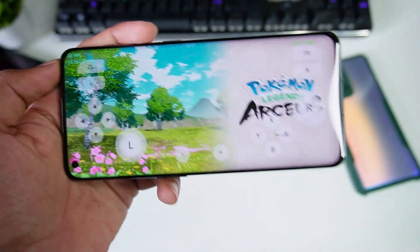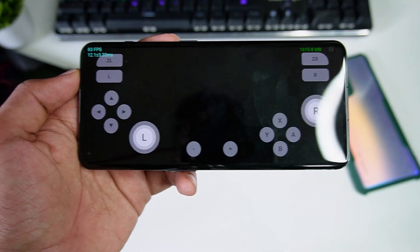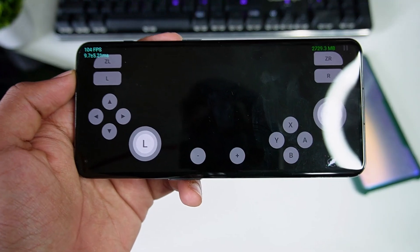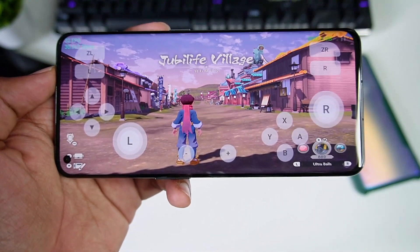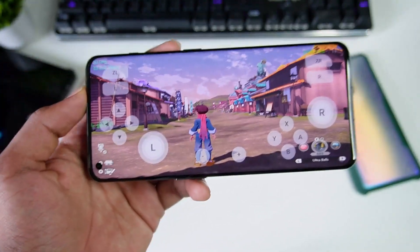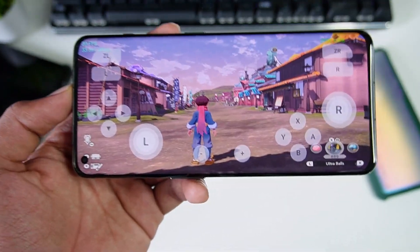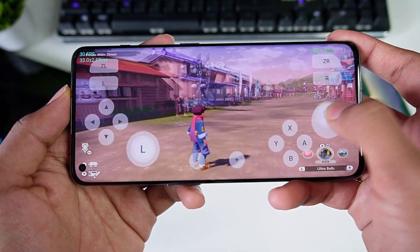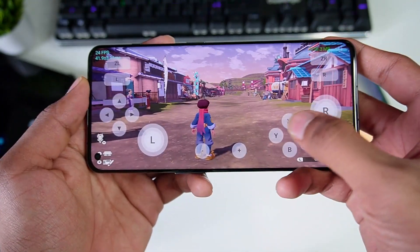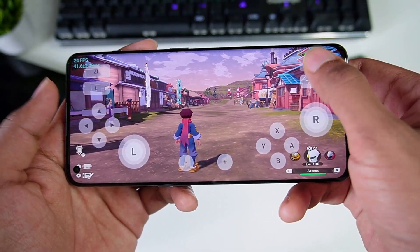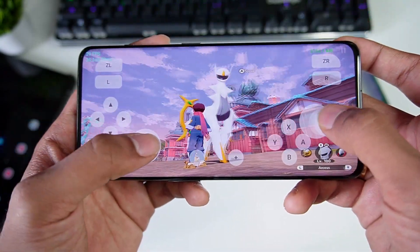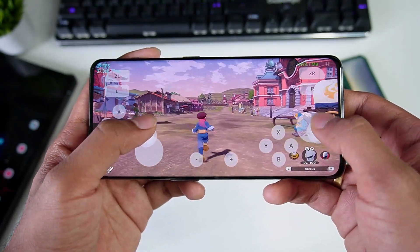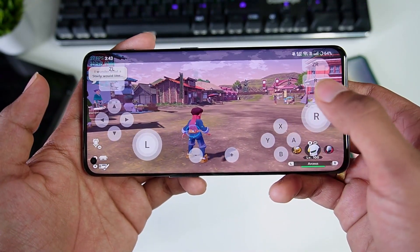Let's try out Pokémon Legends Arceus — our game has successfully started and we're getting around 80 FPS, which is pretty amazing. We're getting stable 30 FPS with no visible graphical issues in gameplay. I'll try spawning a Pokémon — sending out Arceus — and you can see the entire texture is being rendered properly with very minimal graphical issues. That's why it's fun to use this emulator.